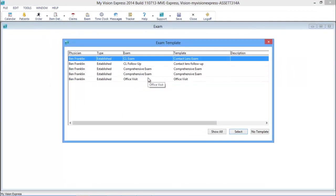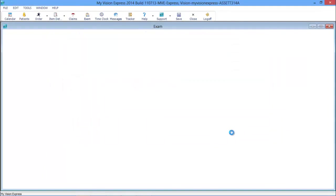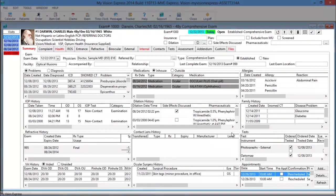The doctor begins an exam in the Summary tab, which is the equivalent of flipping through a paper chart. In one screen, you can review all of the patient's history and previous exams.